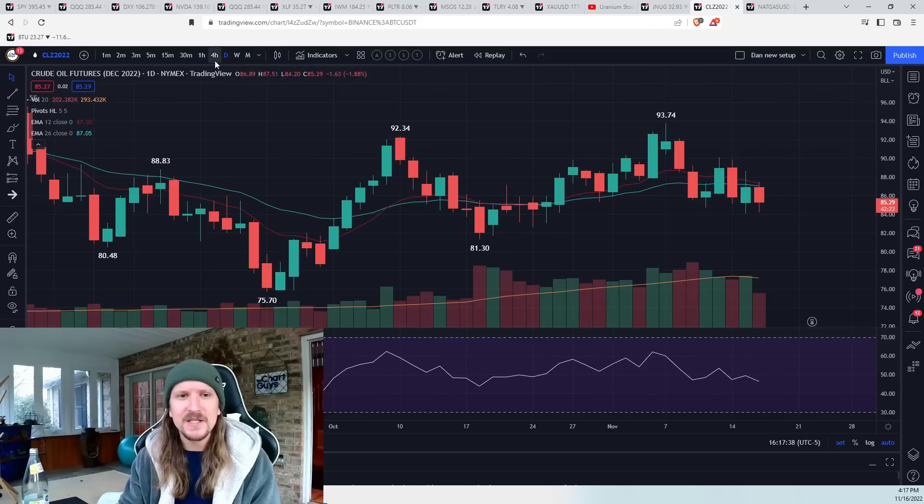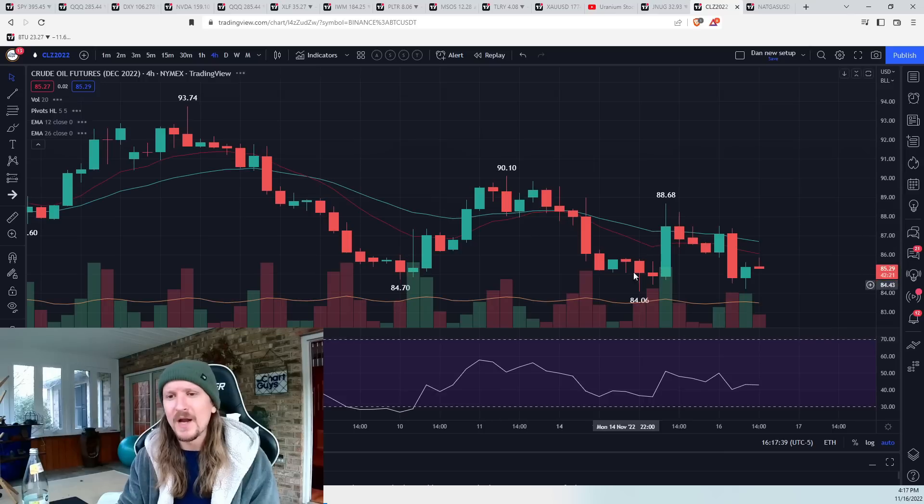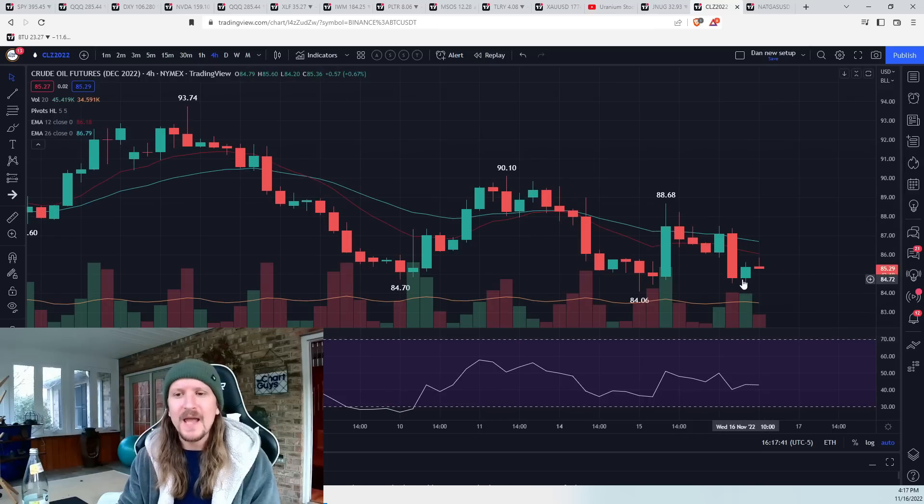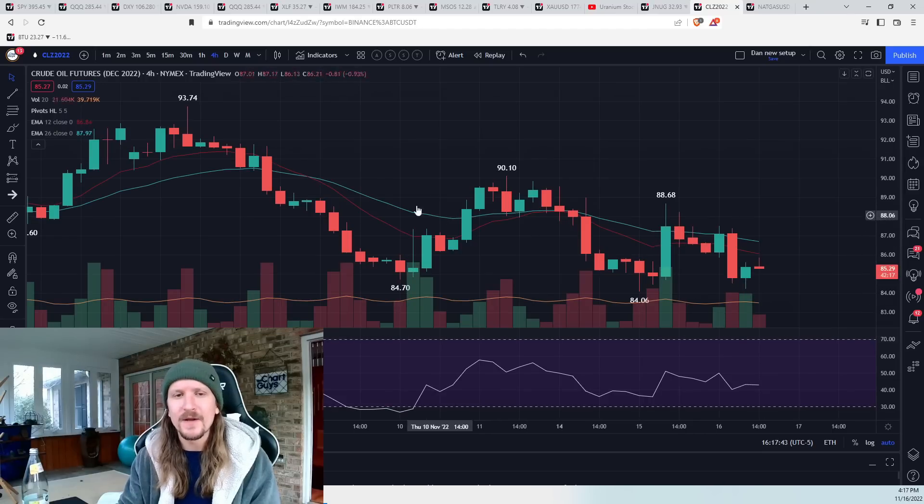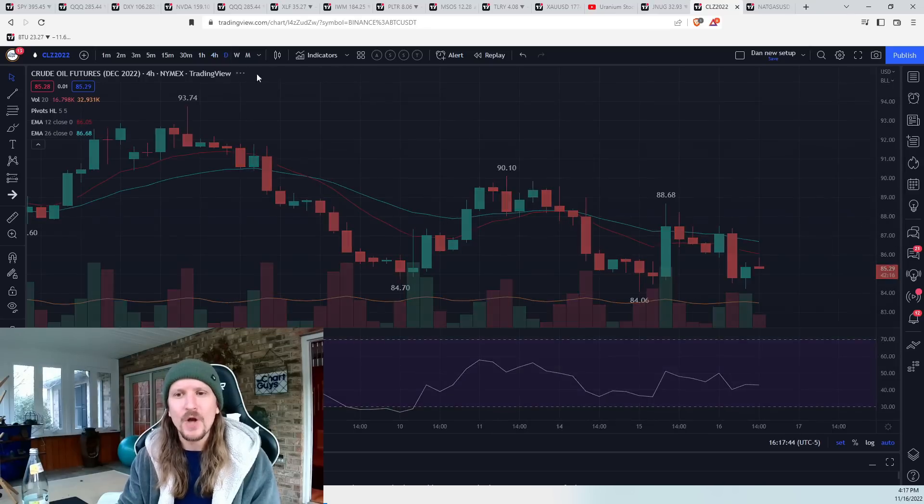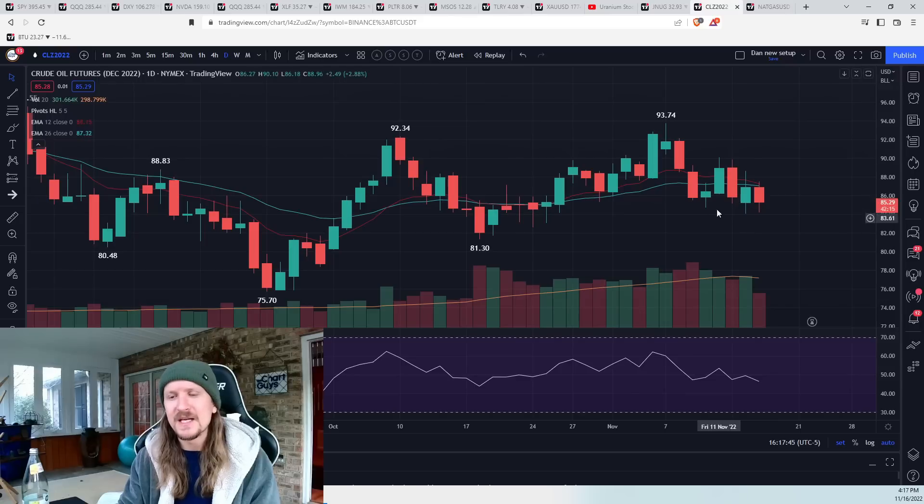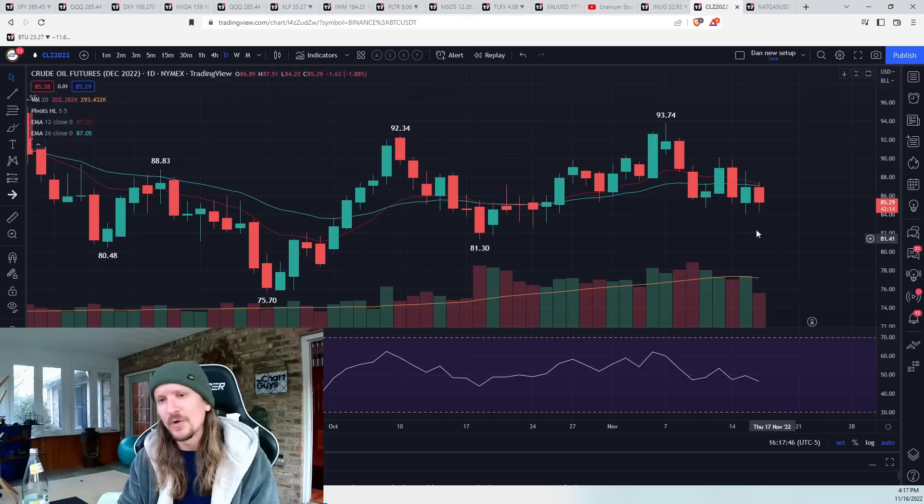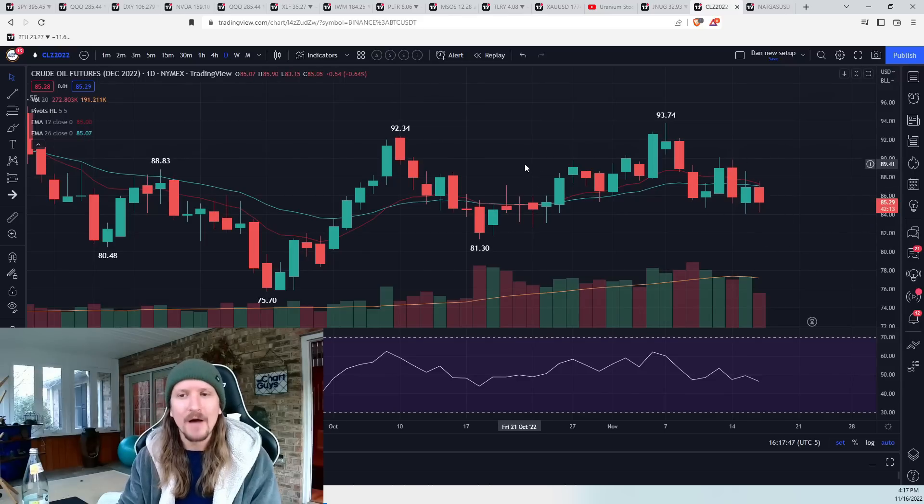Oil back down to test the low. Bulls were unable to confirm a four-hour uptrend. 84.06 double bottom at this point. Burden on bears to see another lower low to keep confident.